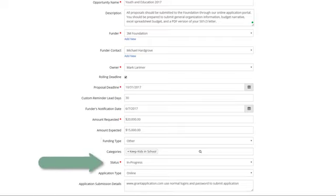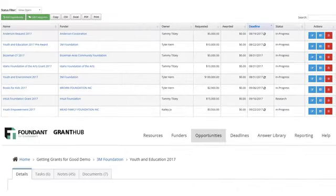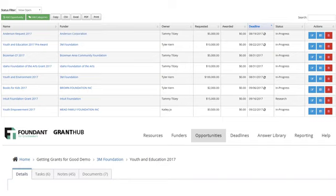Tracking the status of your opportunity helps you to report on what proposals are being worked on and what has been awarded or denied. Once an opportunity has been created, it will be added to your opportunities list within the system, allowing you to track the deadline and ensure you do not miss the submission timeframe.